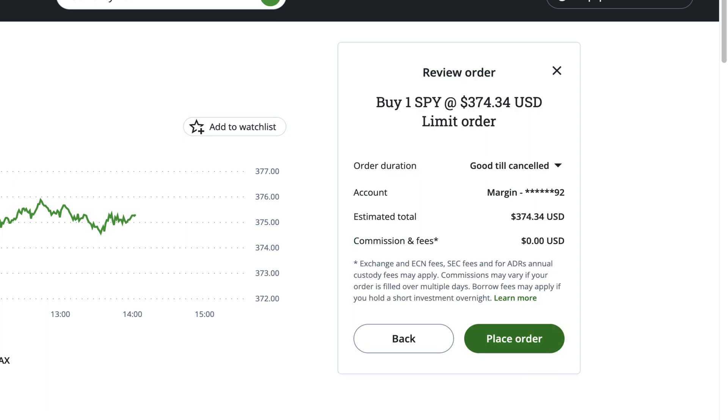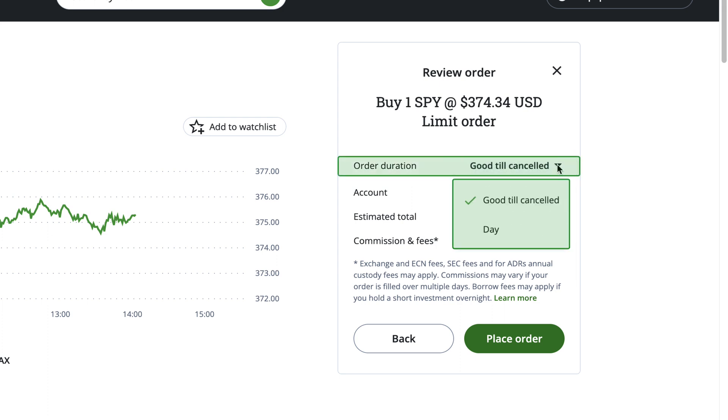This screen will ask you to choose your order duration. The duration of the order will determine how long your order is active for. A day order is valid from the time the order is entered until the end of regular trading hours on that day. If the ask price does not reach your Limit Price by 4pm, the Limit Order will automatically cancel and you will have to re-enter it on the next trading day.